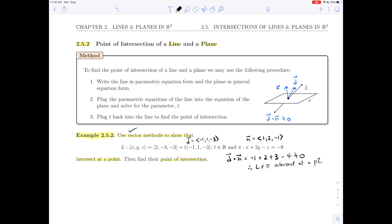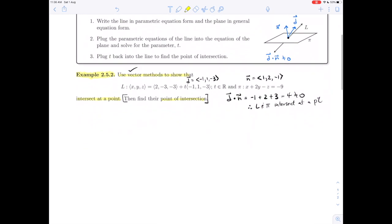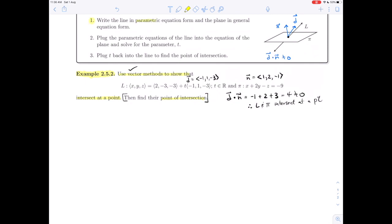Now we can go ahead and learn the method to find the point of intersection. The method says first to write the line in parametric equation form and write the plane in general equation form. The plane is already given in general equation form, so let's write the line in parametric equations. Reading component by component: x = 2 - t, y = -3 + t, and z = -3 - 3t.